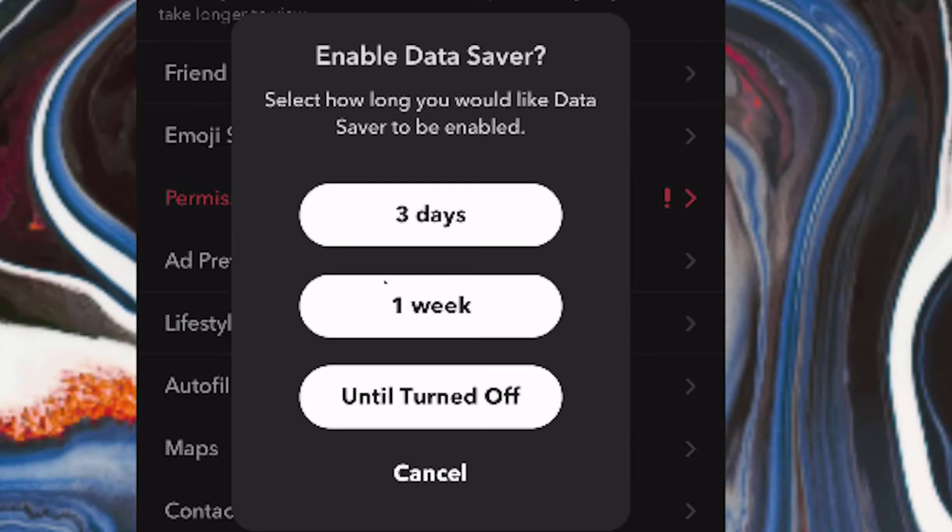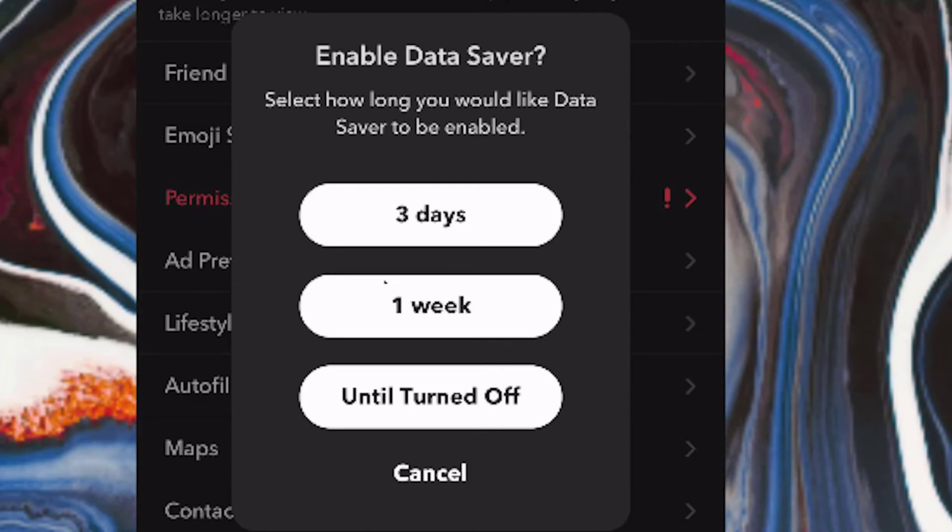And now that it's on, you can see this notification which asks the duration the Snapchat data saver will take. So simply choose the suitable time you find fitting.